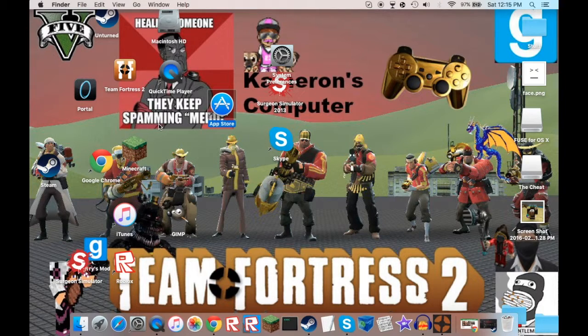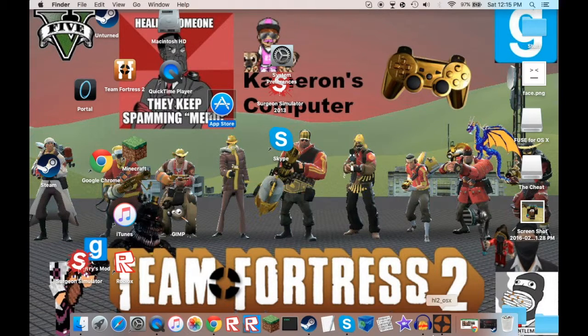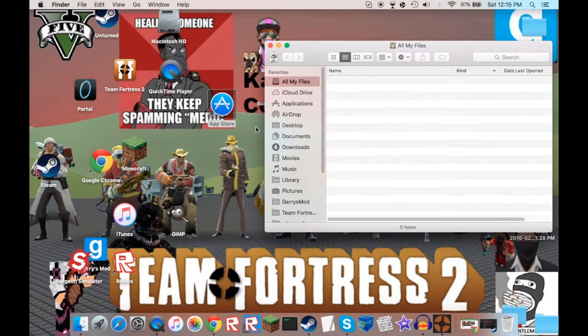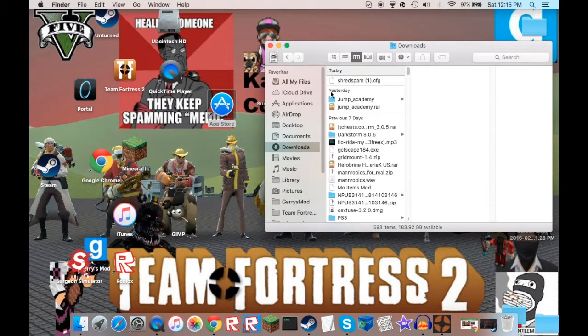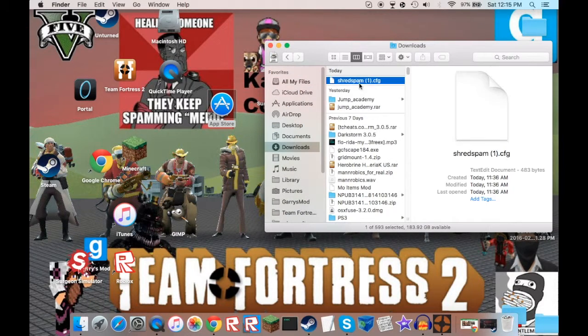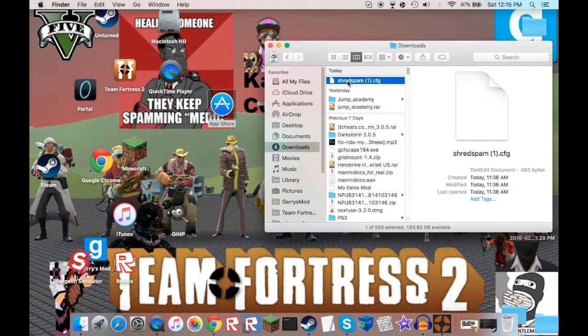First things first, you're going to need to install the file, download, install the shred spam, and that'll be in the description below.